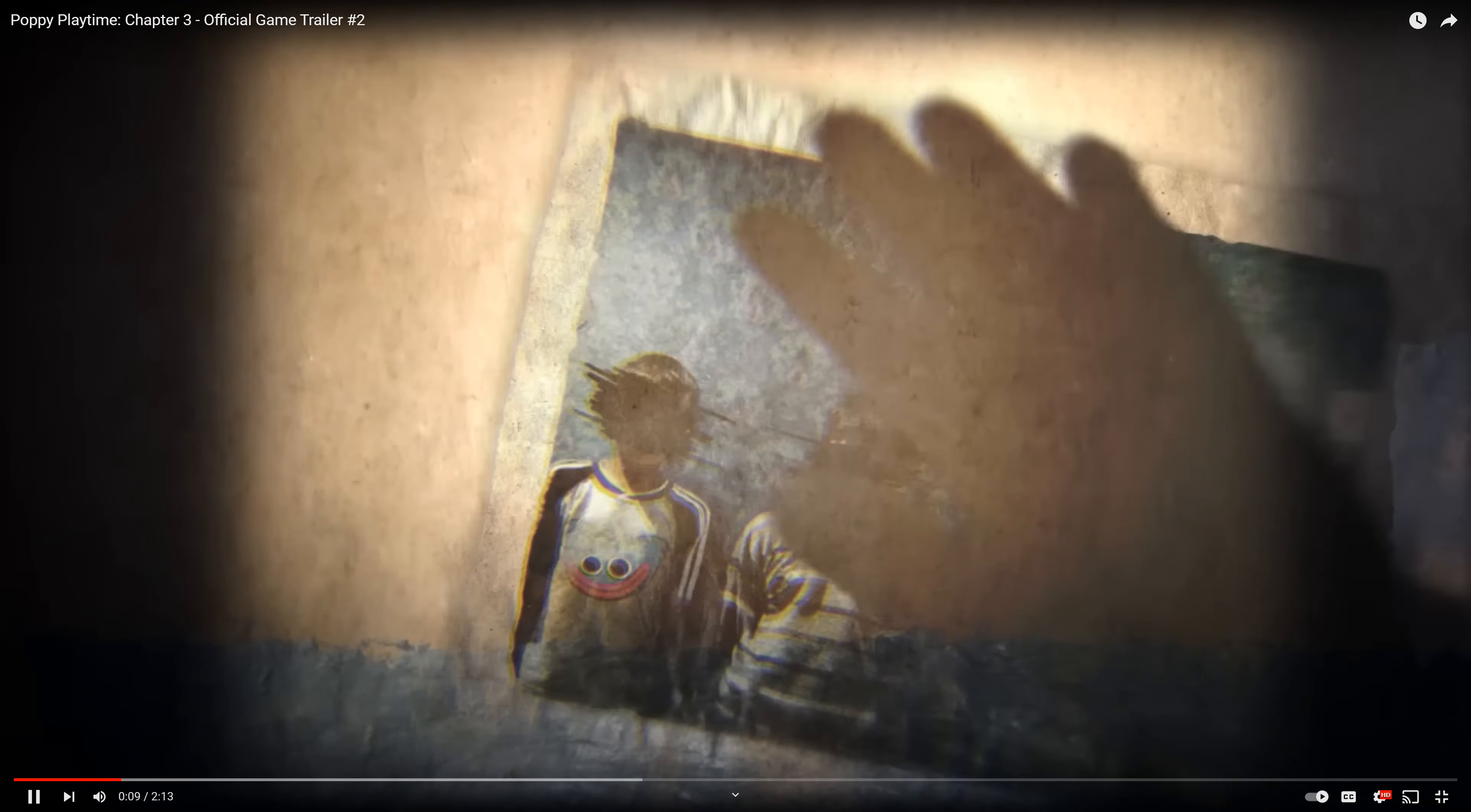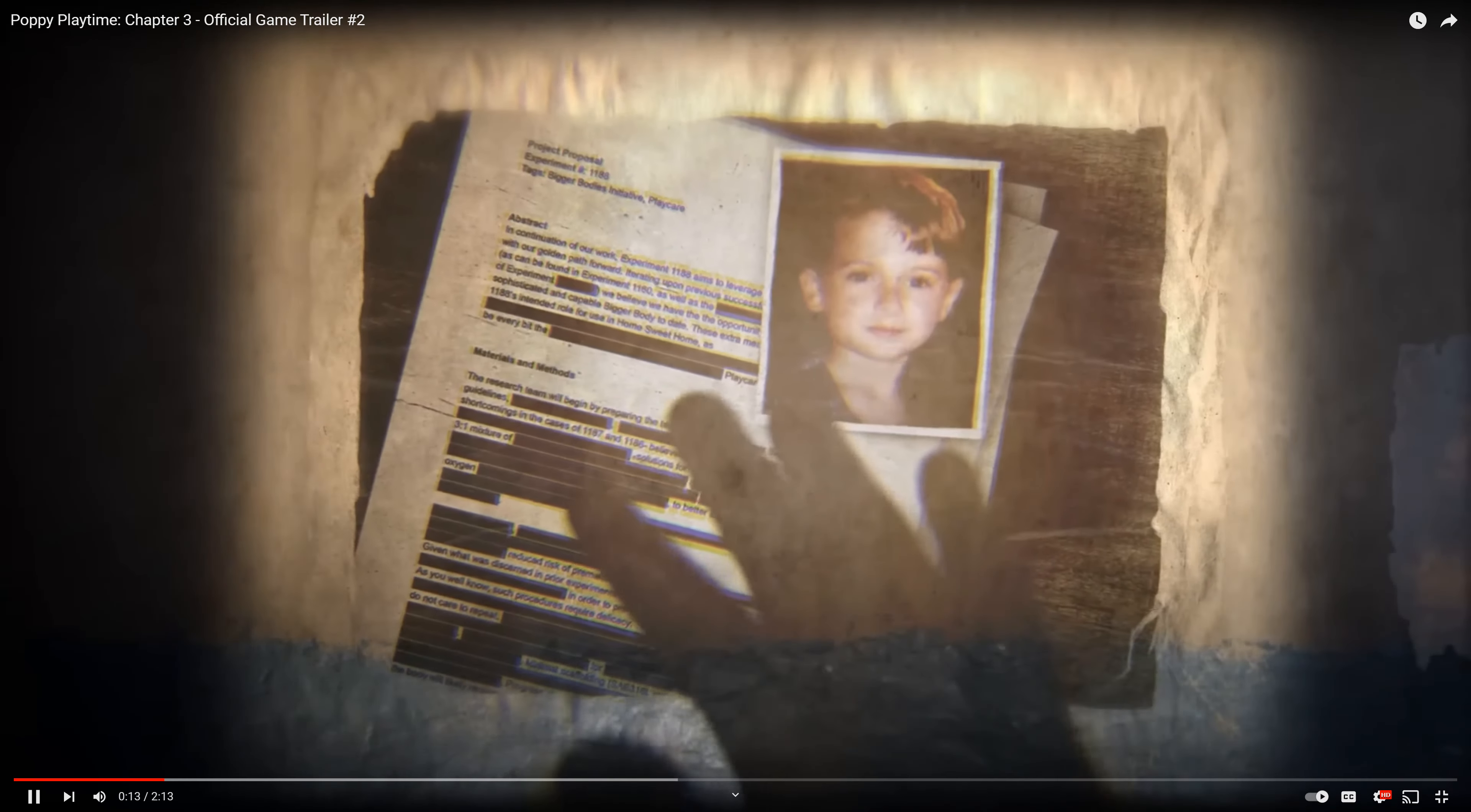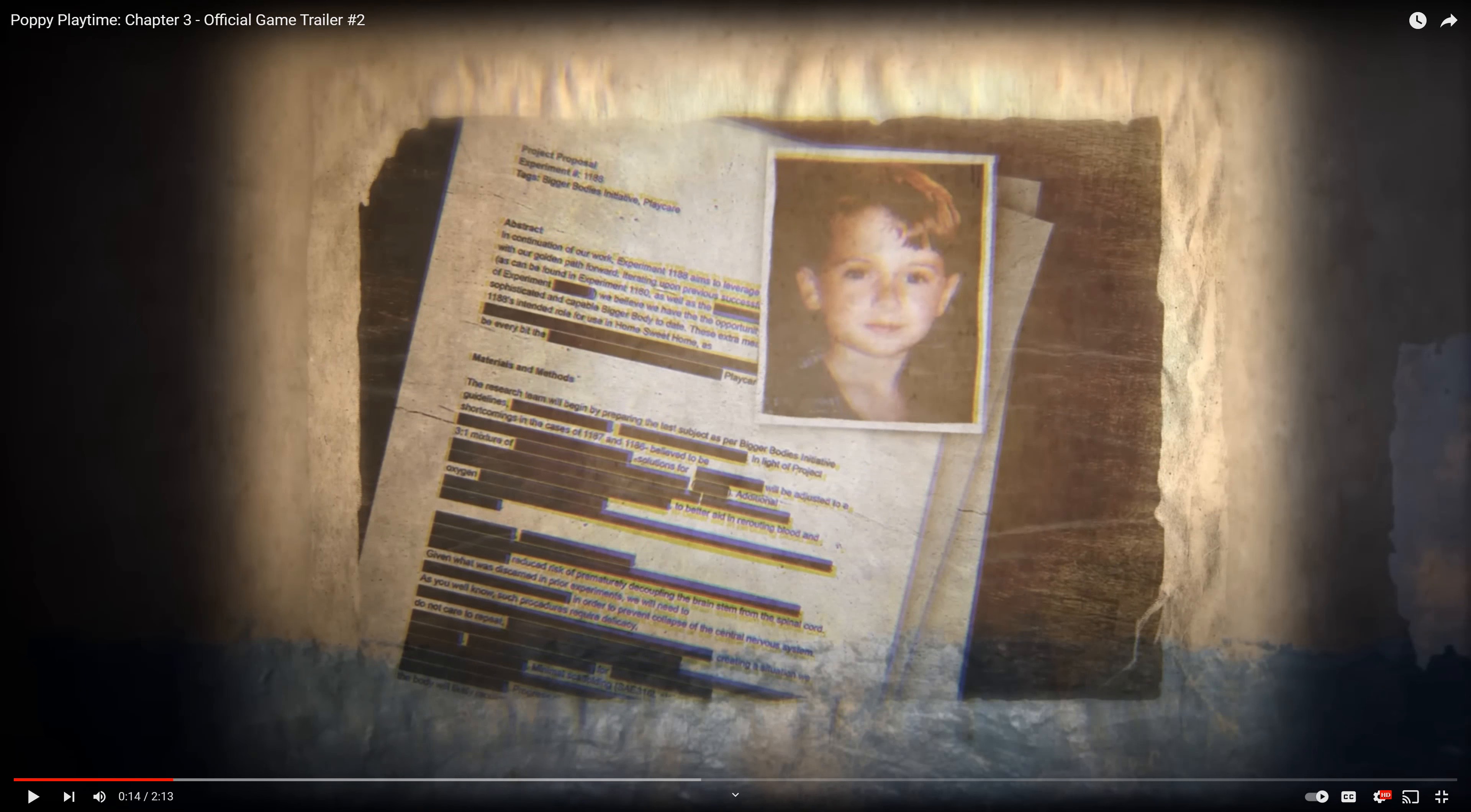Oh, it looks a bit... ugh, creepy pictures of the kids. Wait, that's Experiment 1188. This is Catnap, so is that Theodore Grambel? Yeah, seems like it.